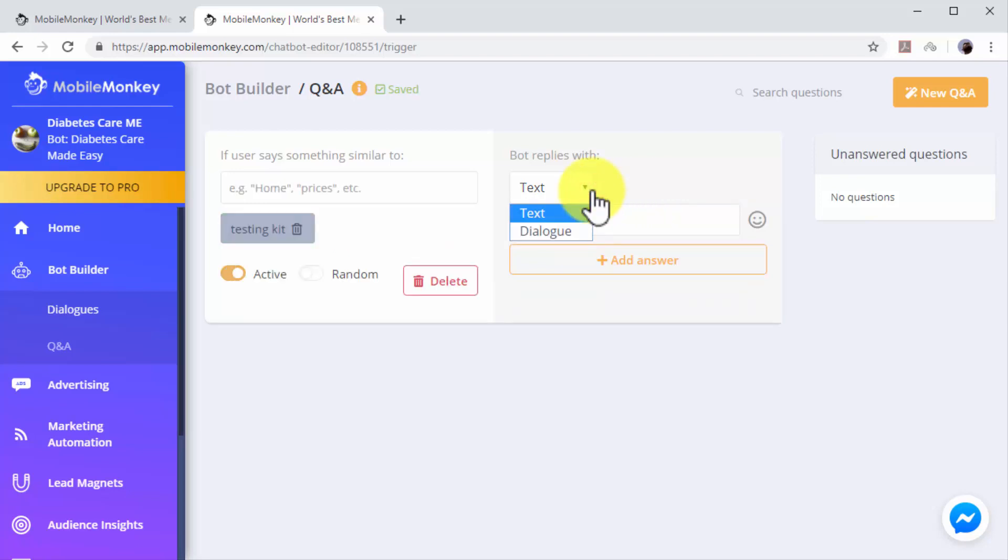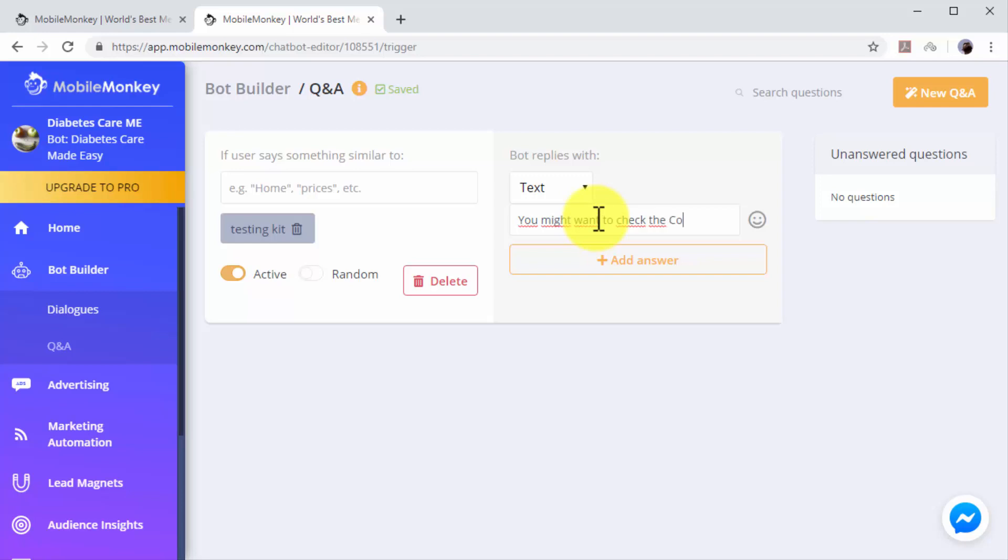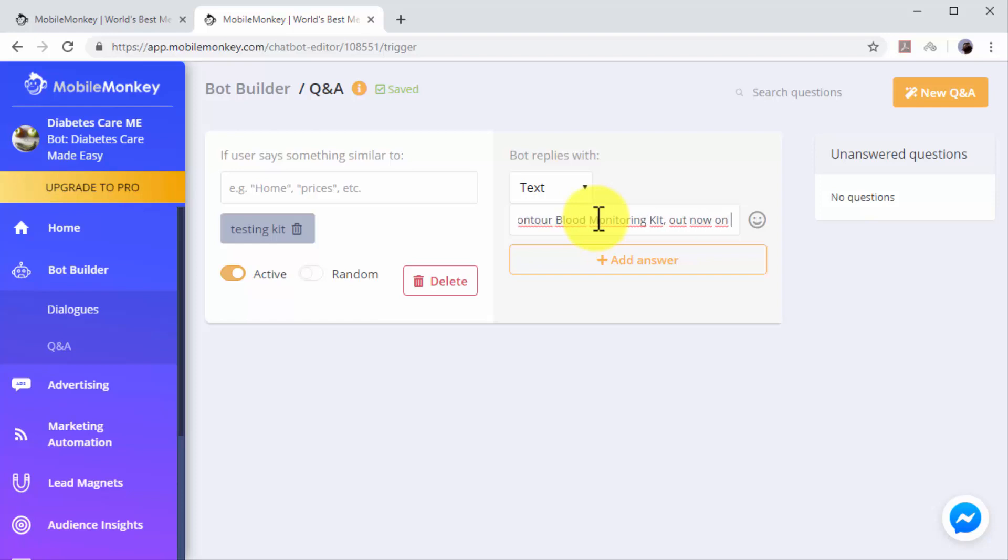Next, you have to program your chatbot response to this keyword in the Bot Replies With column. First, select how your chatbot will respond. You can select Text if you want to make your chatbot reply with a custom message, or you can instead select Dialogue if you want your chatbot to reply with one of your dialogues from the dialogues library. In this example, we'll select Text, then we'll insert our product recommendation followed by the sales page URL.